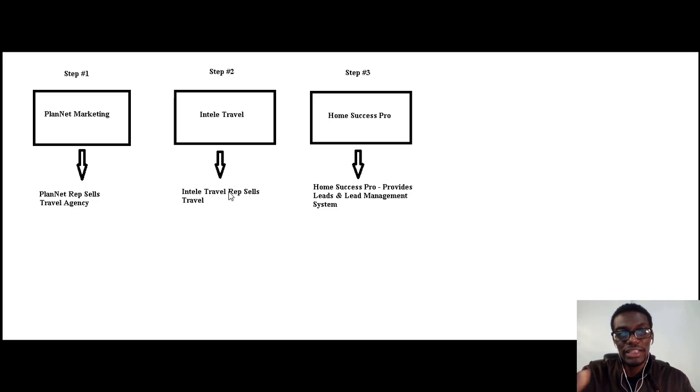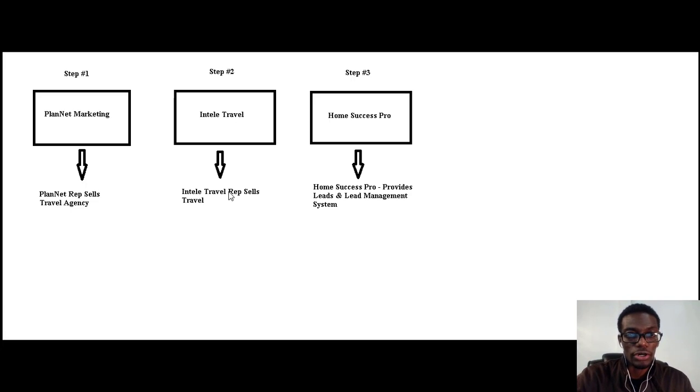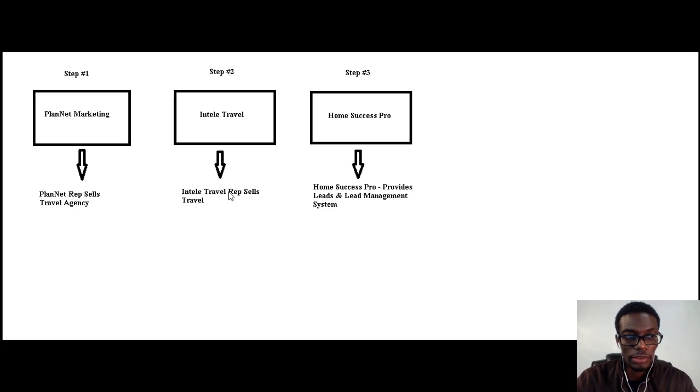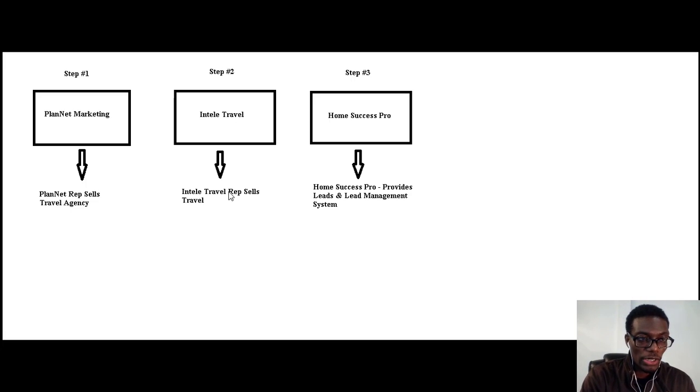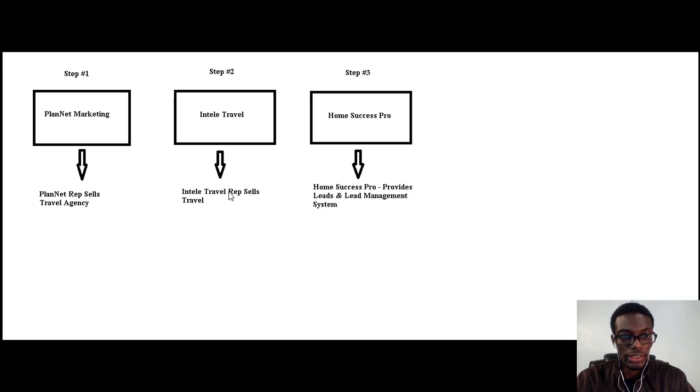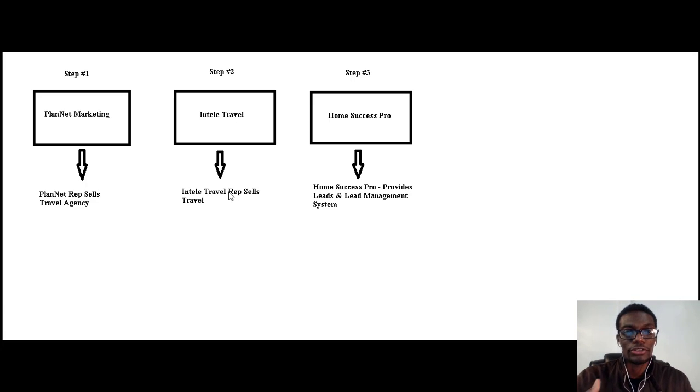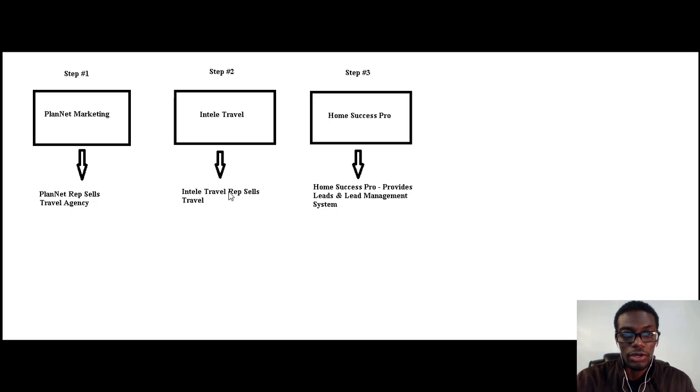Then the next video will be talking about how to sign up for PlanNet Marketing, how to sign up for IntelliTravel, and also how to sign up for Home Success Pro.